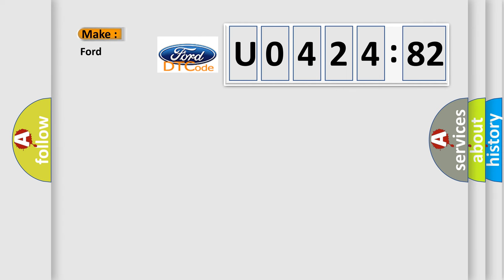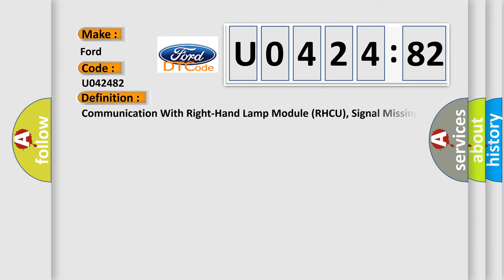So, what does the diagnostic trouble code U042482 interpret specifically in Infinity car manufacturers? The basic definition is communication with right-hand lamp module RHCU, signal missing.